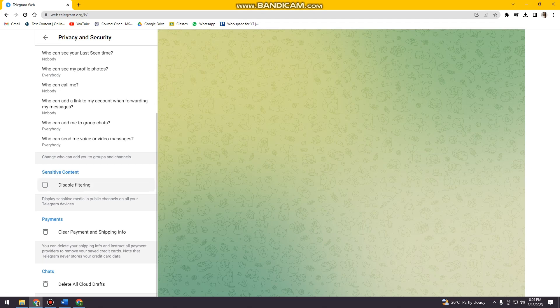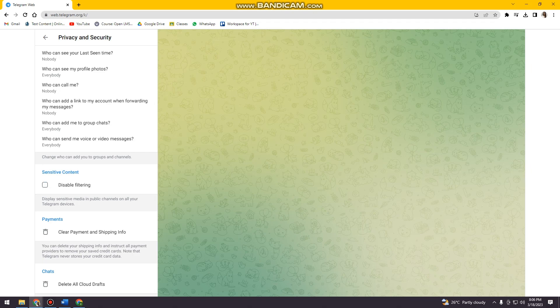So here you just want to check that out, disable filtering. And if you want to enable it, just go ahead and uncheck that.